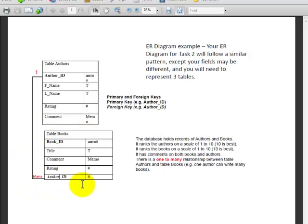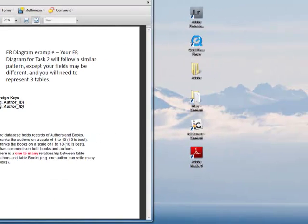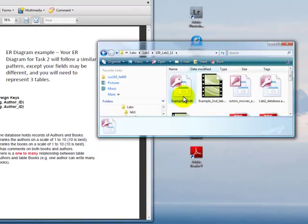So here's our Entity Relationship Diagram. We're going to build this structure. So let's go and open up Access.